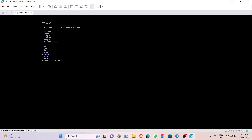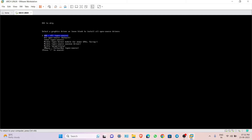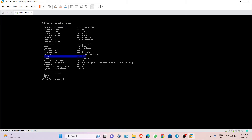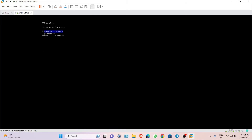I suggest choosing KDE or GNOME. I am going to use KDE. Since we are using VMware, select the VMware option. The audio will be the default, which is Pipewire.